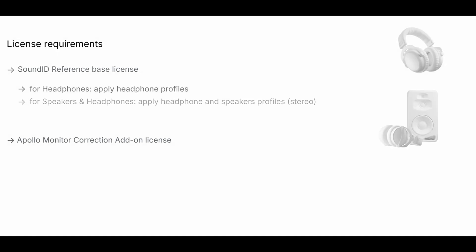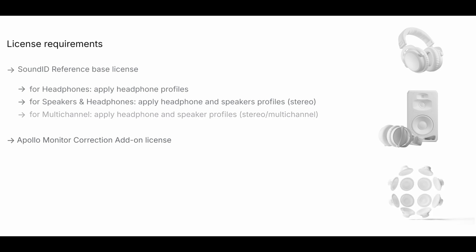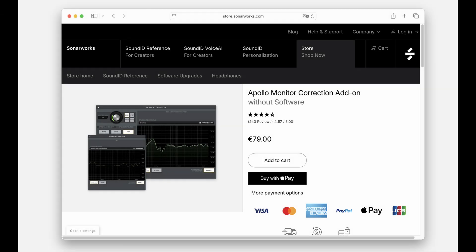Headphones license: Apply headphone profiles. Speakers and headphones license: Apply headphone profiles and 2.0 stereo speaker profiles, including calibrated bass management for subwoofer setups. Multi-channel license: Apply headphone profiles, stereo speaker profiles, and multi-channel speaker profiles up to 9.1.6 Atmos.